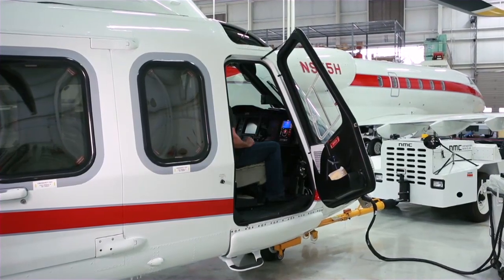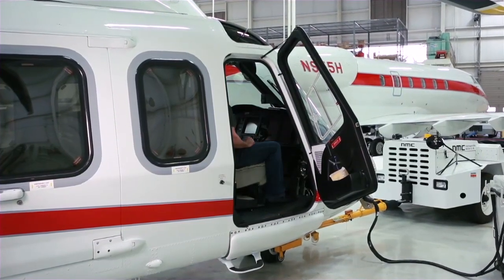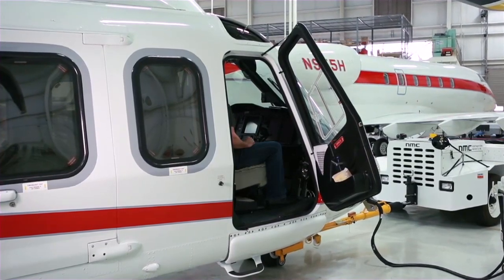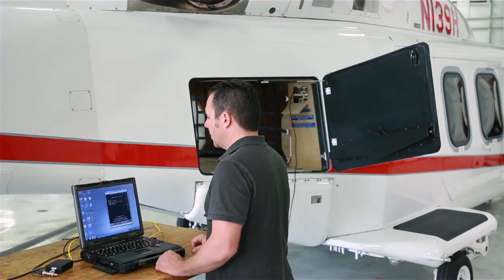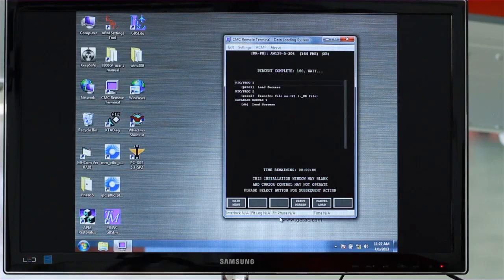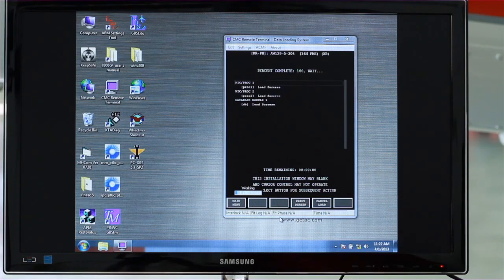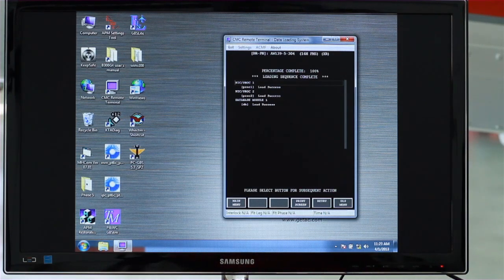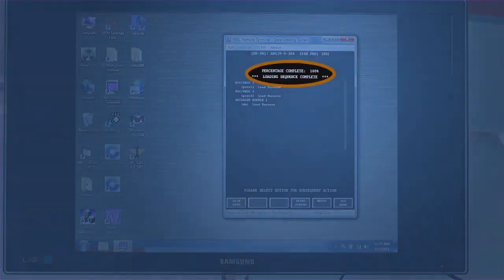During the load, the cockpit displays may turn off or display red Xs — this is normal. The load can take several minutes. At times it may seem as if the load is frozen or stopped; however, it is extremely important that you don't interrupt the load. The load status list may show 100% and say finishing; however, the load is not fully completed until the message 'loading sequence complete' is displayed.